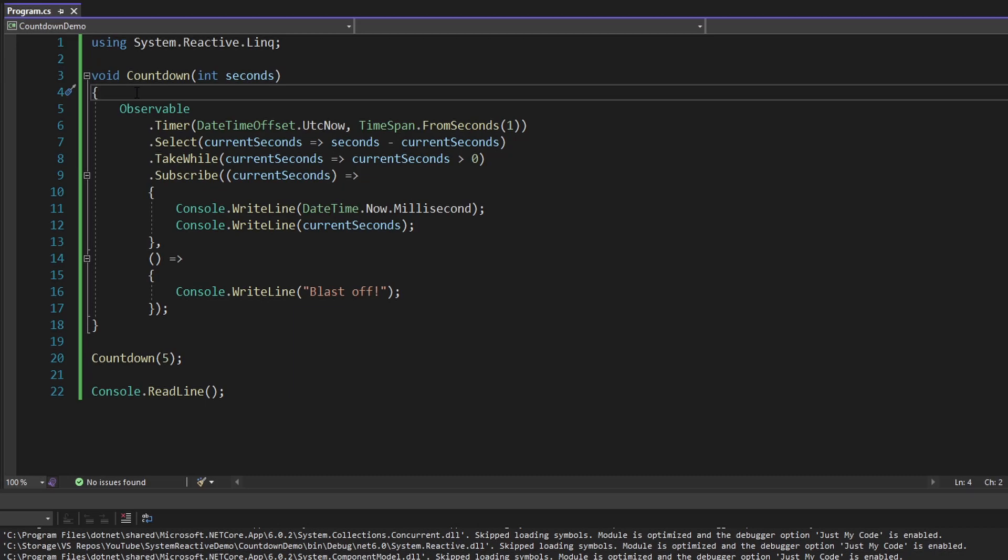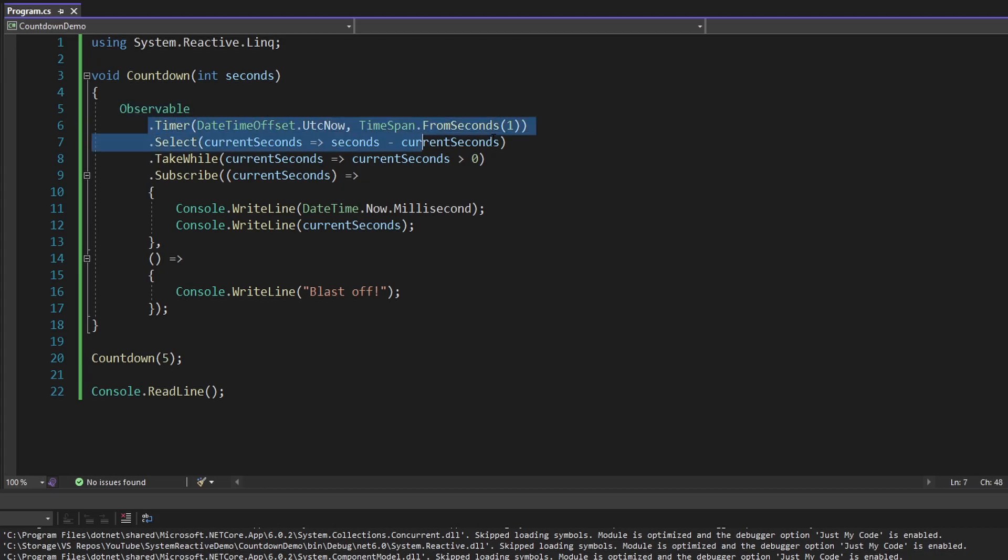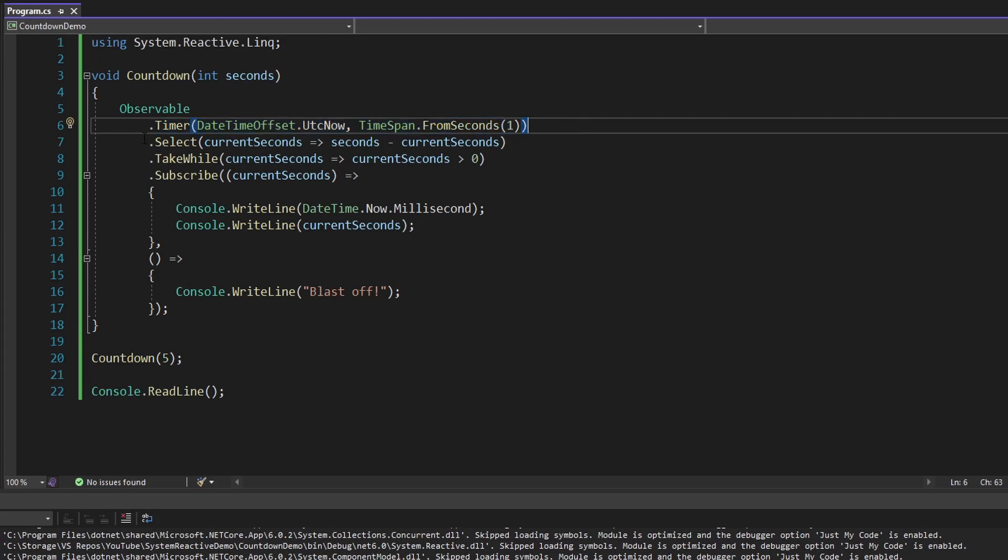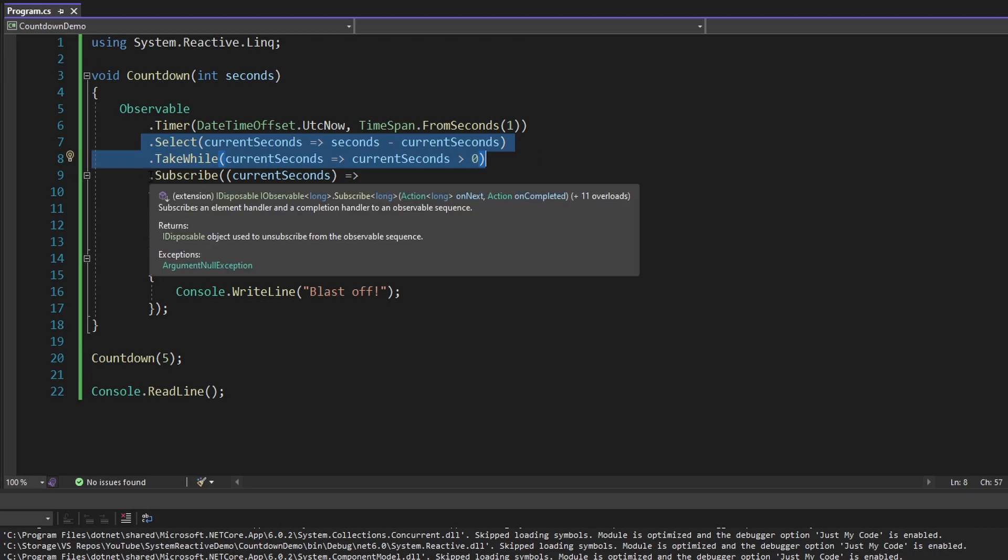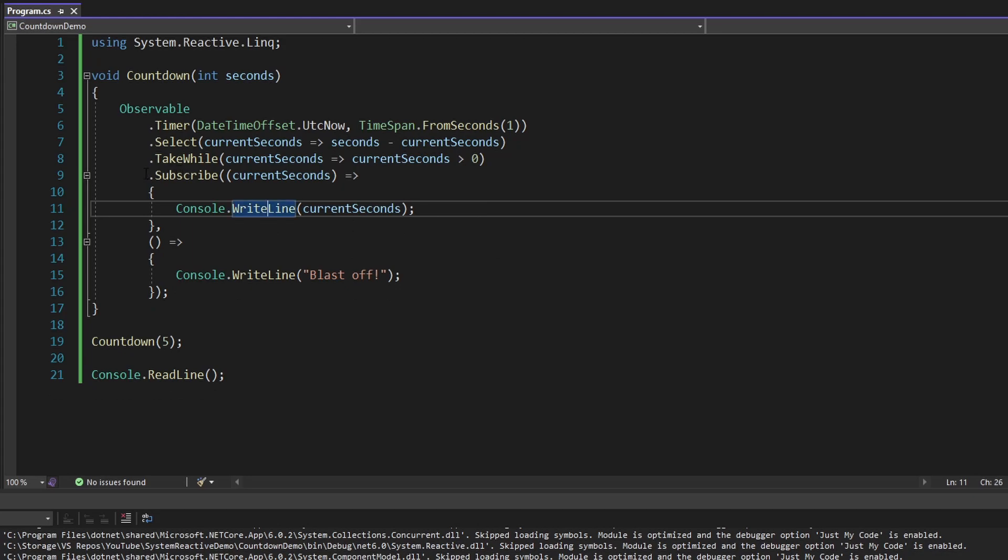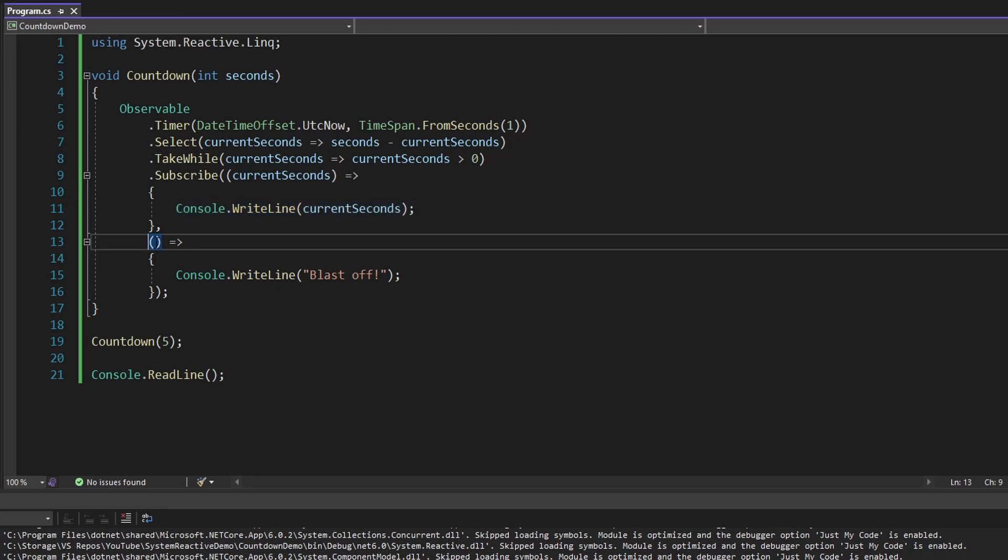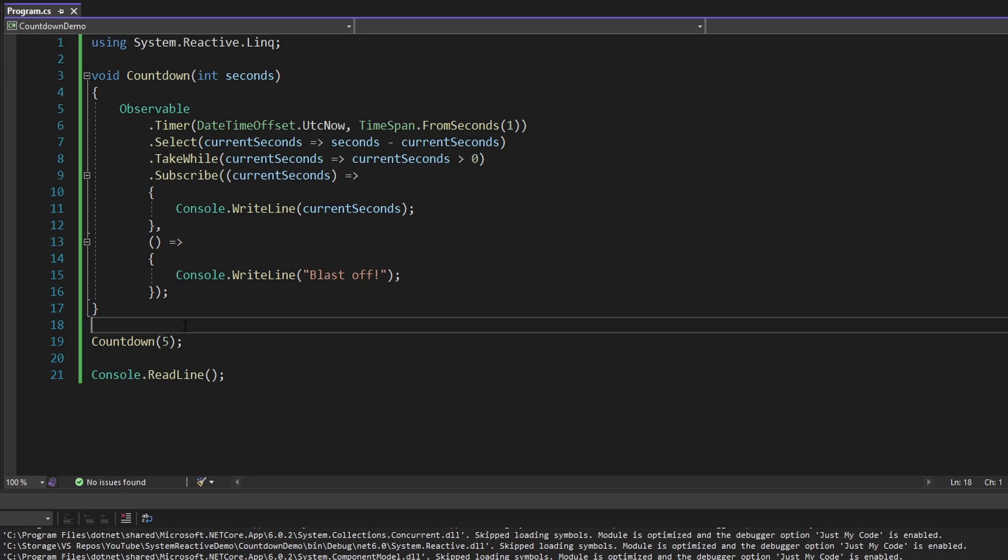So what we did was we determined what our asynchronous data stream was, and we decided that was the concept of time. So we created an observable to represent our asynchronous data stream of time, and this observable receives new values every one second. And then we used LINQ-like reactive extensions operations to transform our data and set a threshold for when we want our observable to stop. And then finally, we subscribe to our observable with an observer. So every time we get a value from our countdown timer, we write out that value, which represents the current seconds left in the countdown. And then when our observable is complete, we write out blastoff. So hopefully this was helpful for getting into reactive extensions and understanding their push-based asynchronous nature. And hopefully you can apply these concepts to build your own observables with reactive extensions.